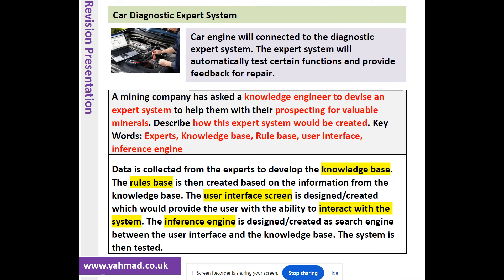Here's an exam question: 'A mining company has asked a knowledge engineer to devise an expert system to help with prospecting for valuable minerals. Describe how this expert system would be created.' You just need to think about the keywords. Data is collected from experts to develop the knowledge base. The rules base is then created based on information from the knowledge base. The user interface screen is designed and created to allow the user to interact with the system. The inference engine is designed as a search engine linking the user interface and the knowledge base. Finally, the system is tested.